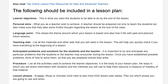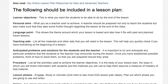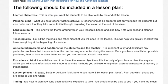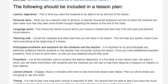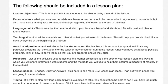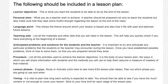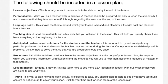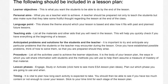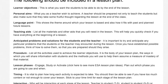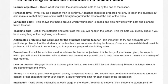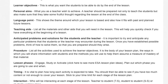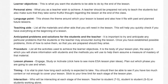Language point: this shows the theme around which your lesson is based and also how it fits with past and planned future lessons. Teaching aids: list all the materials and other aids that you will need in the lesson. This will help you quickly check if you have everything at the beginning of a lesson.